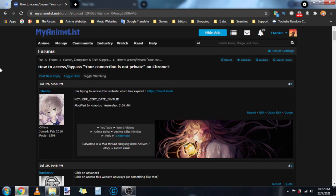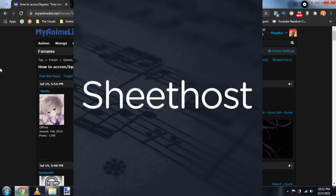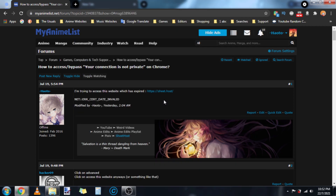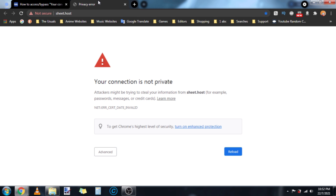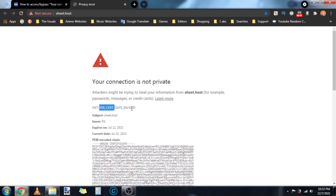I'm Sean and I'm going to show you how you can still access the website Sheethost despite its certificate being expired. If you try to access the website right now, it would look like this with the error CertDate Invalid.